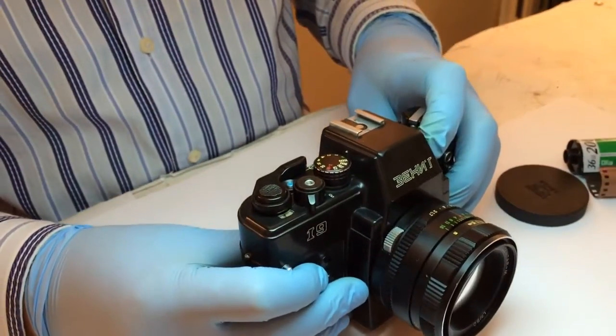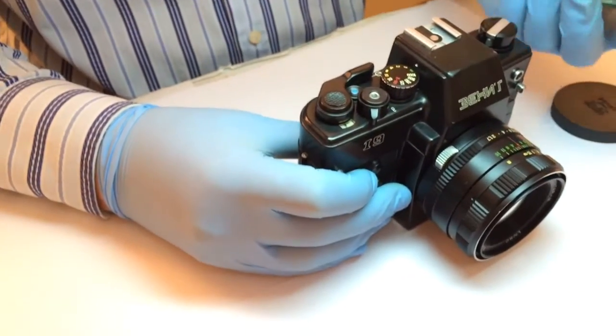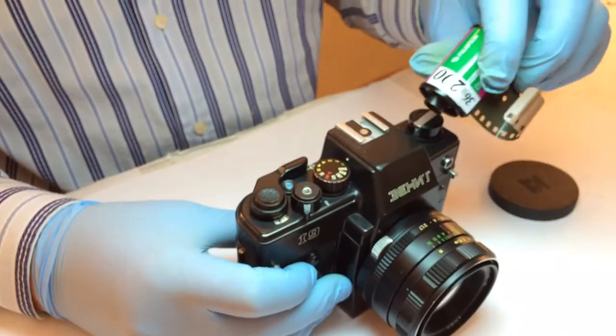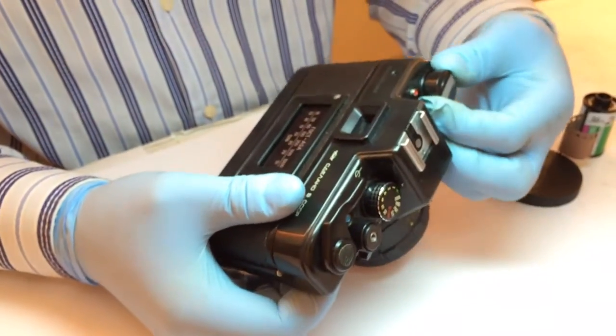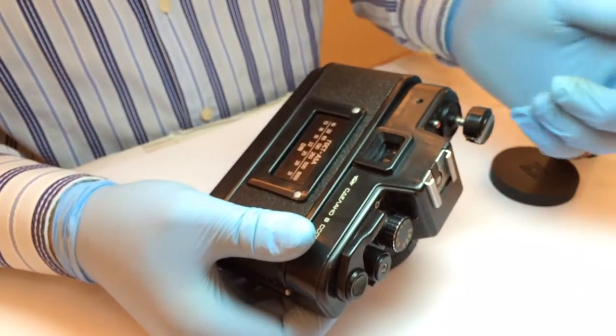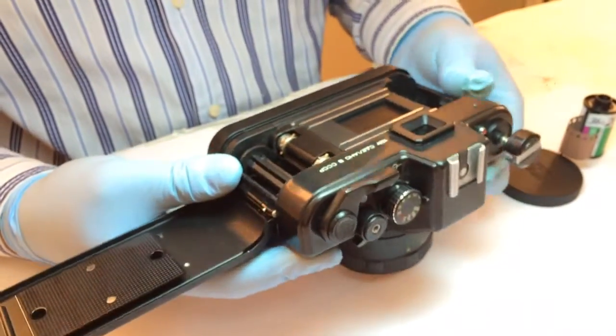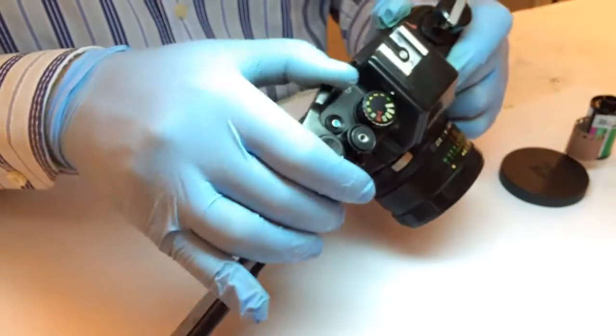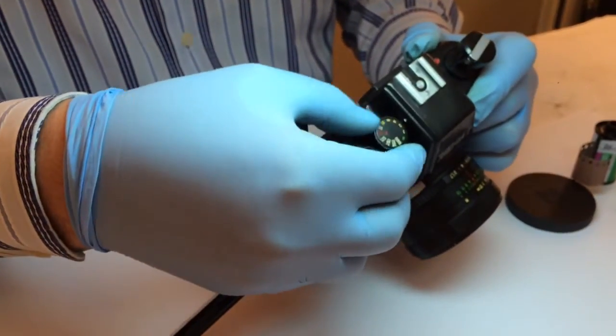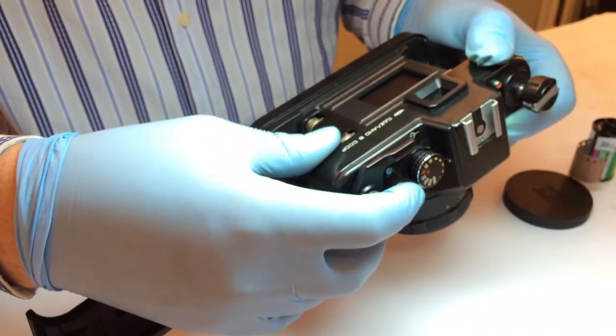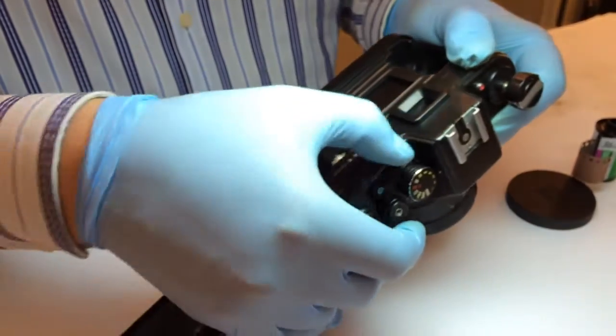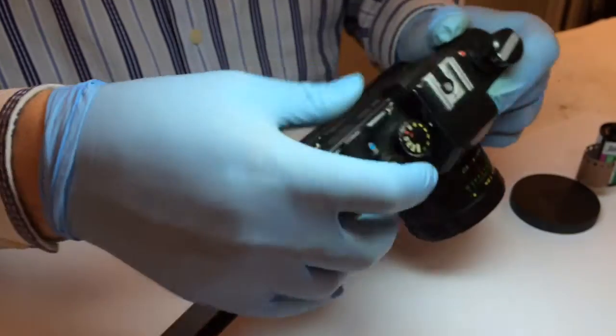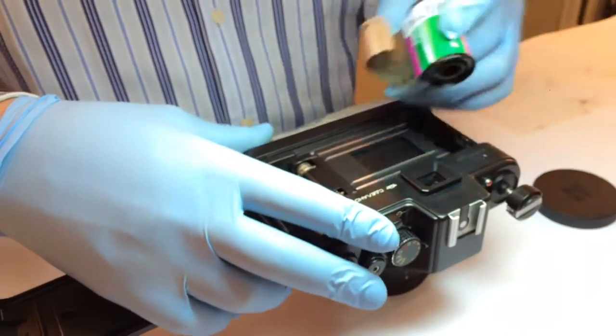You close it completely with a special screw here. Now we will check if it's working. You push this button and you see the red LED is turned on, so with batteries everything is okay. Let's keep going, let's move the film inside. It's a Fujifilm Superior Sensibility 200.